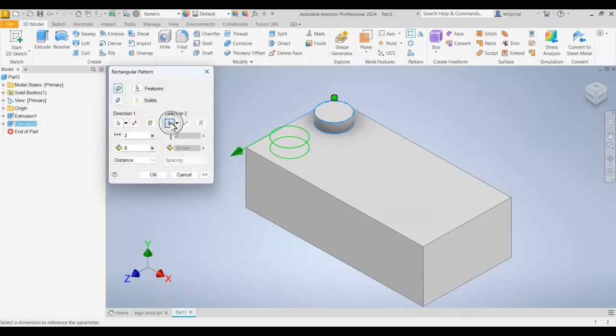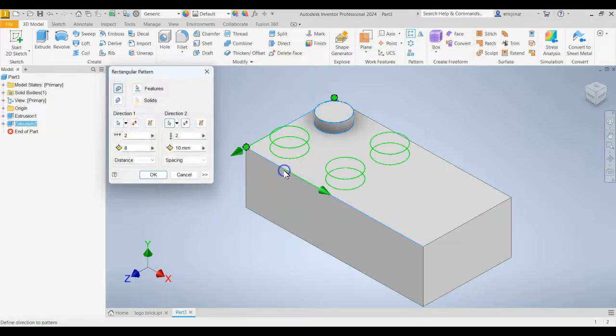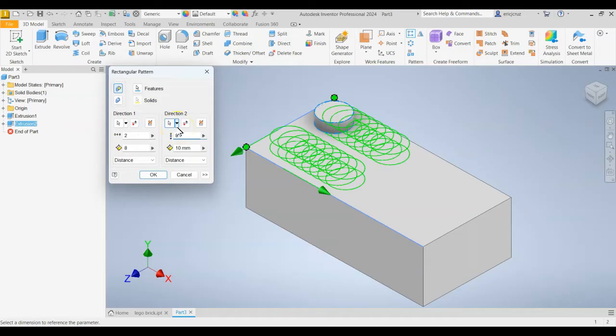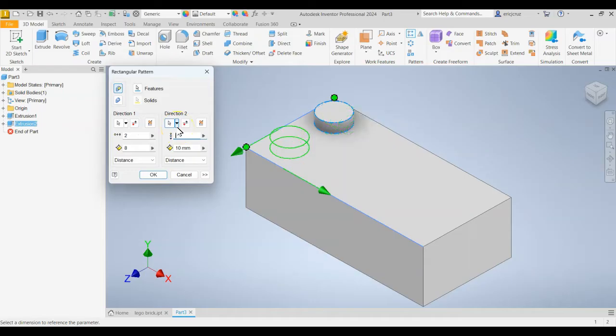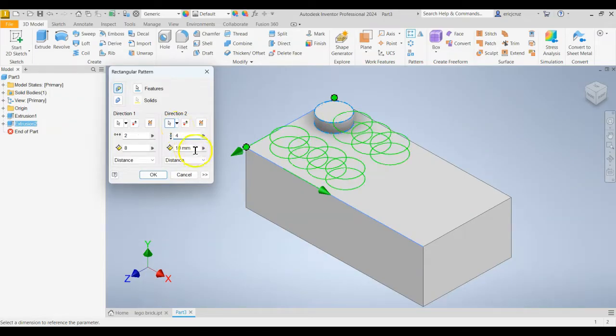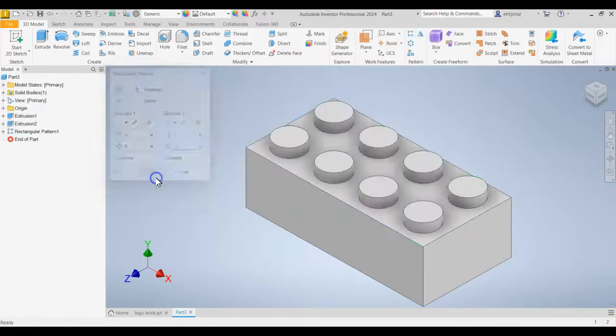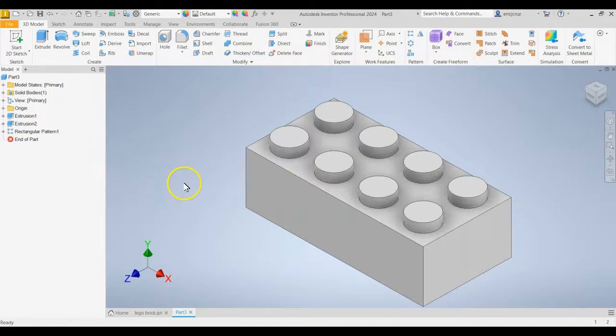And then click on Direction 2 and we're going to click this line, this edge. And again, we want that to be distance. We're going to click on 8. I'm sorry, 4. It should be 4 with a distance of 8. And we'll get a nice even pattern. And there's your studs.